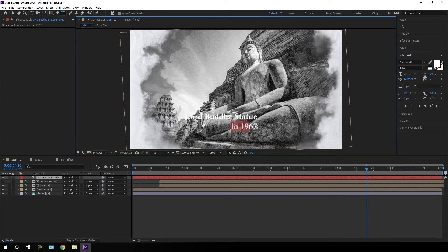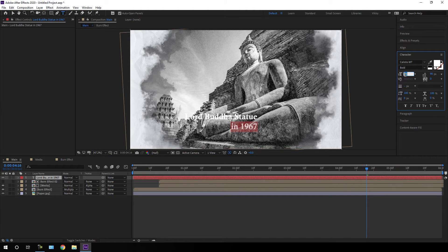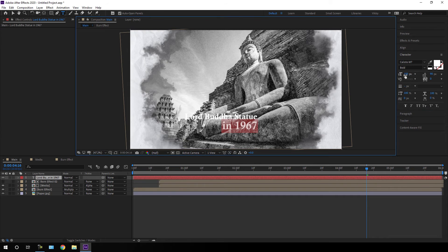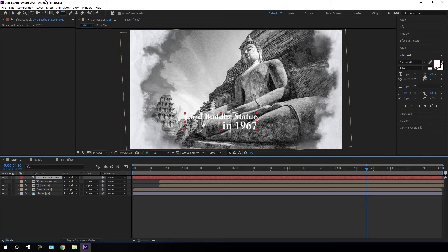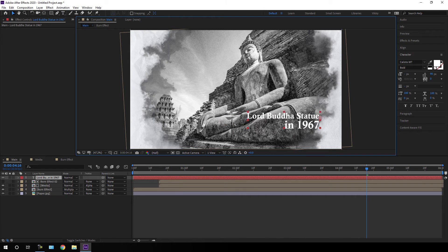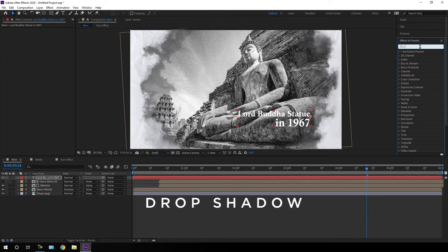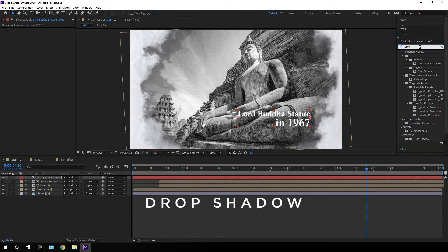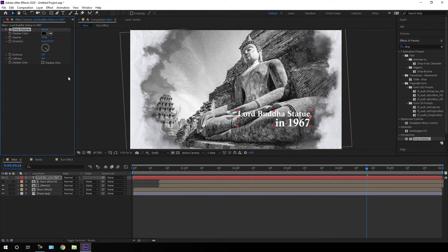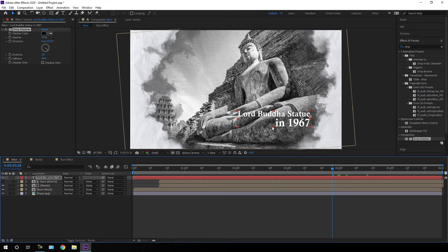Select the bottom line of text and increase the font size to 100 pixels. Select the text layer, choose the move tool, and place the text where you want. After that, go to Effect and Presets, search for 'drop shadow', apply the Drop Shadow effect on the text layer, and set the softness value to maybe 25 or 30.